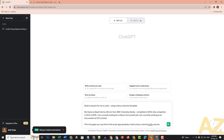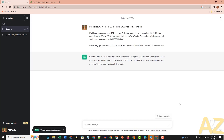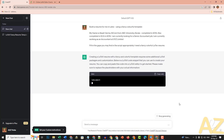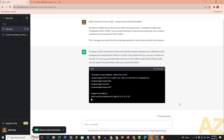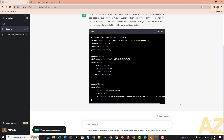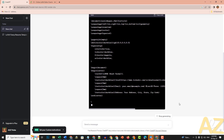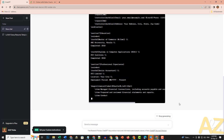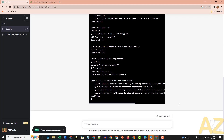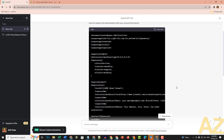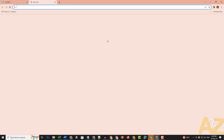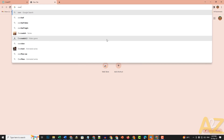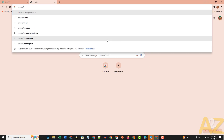You can use this model from ChatGPT and analyze that code. You can use a simple light resume template. Use the LaTeX code generated. This is how we use this model. We can also use Overleaf.com to compile the code.